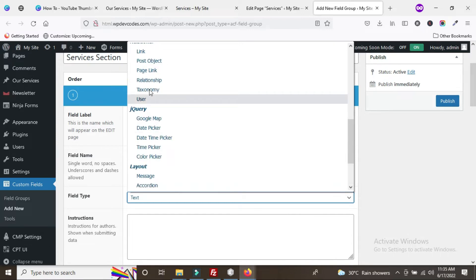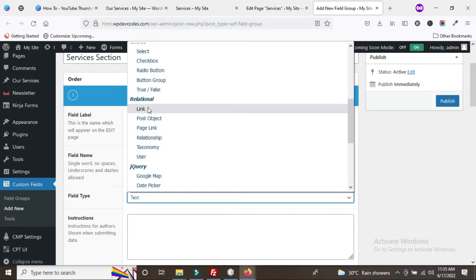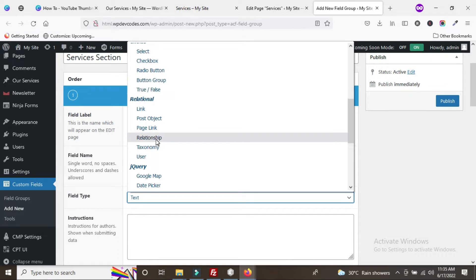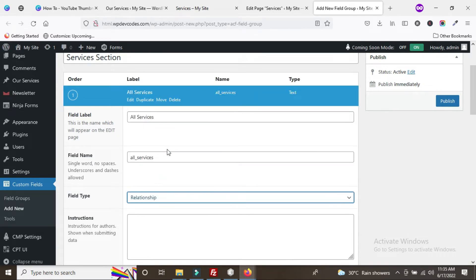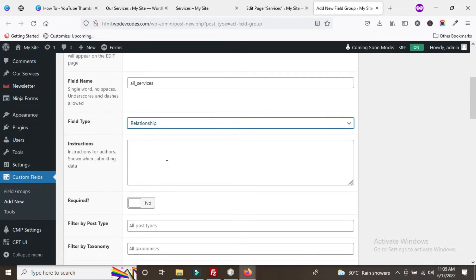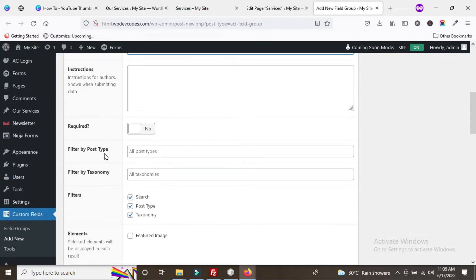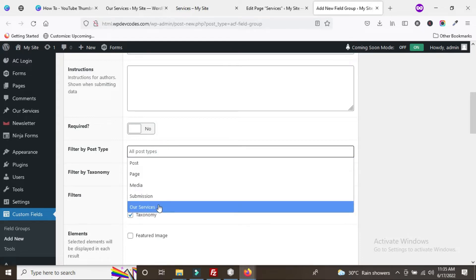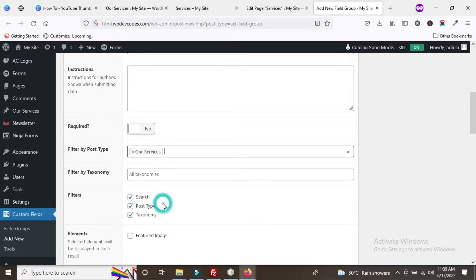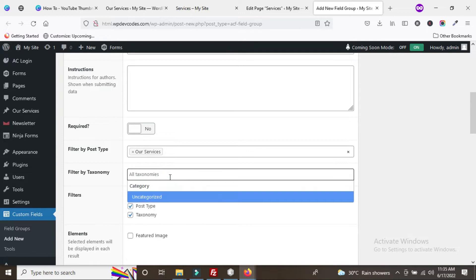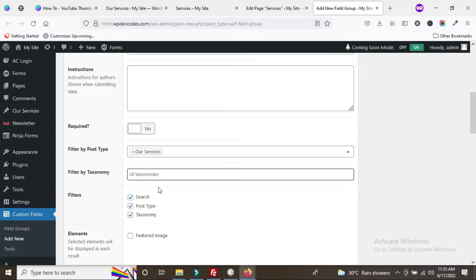The field type should be 'Relationship'. Once you choose Relationship, you can see the 'Filter by Post Type' option. We need to choose the services post type option here. For taxonomy, we don't need to choose anything.